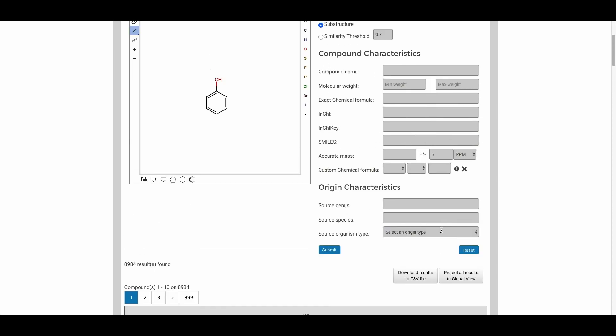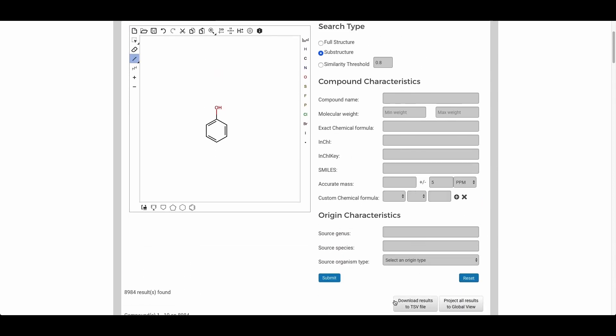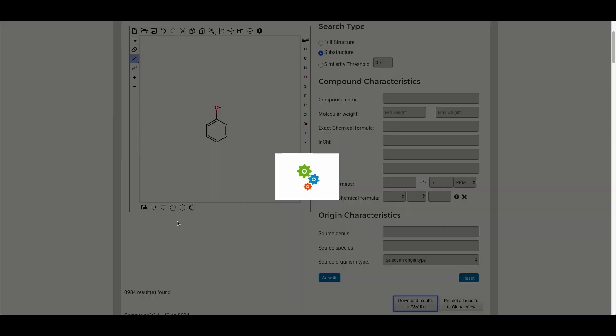You can also go ahead and download the full set of results by clicking the download results to TSV file and it'll take a moment to copy these results into a file and download it within your browser.